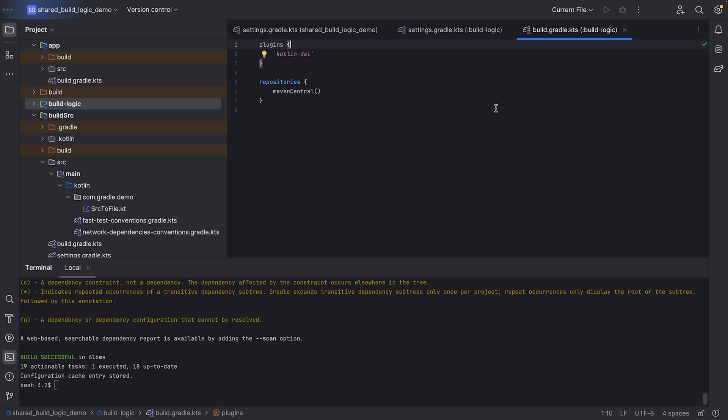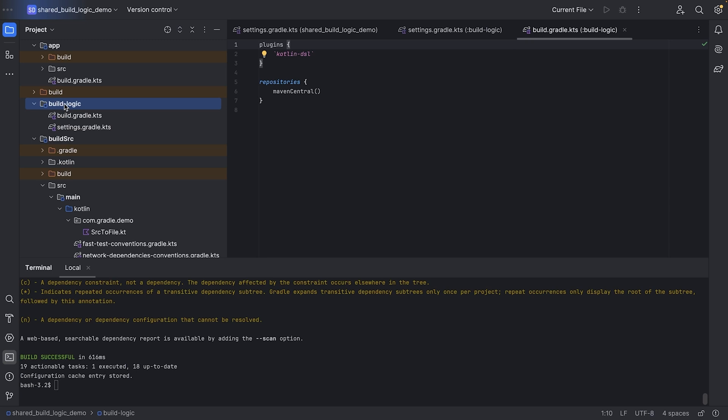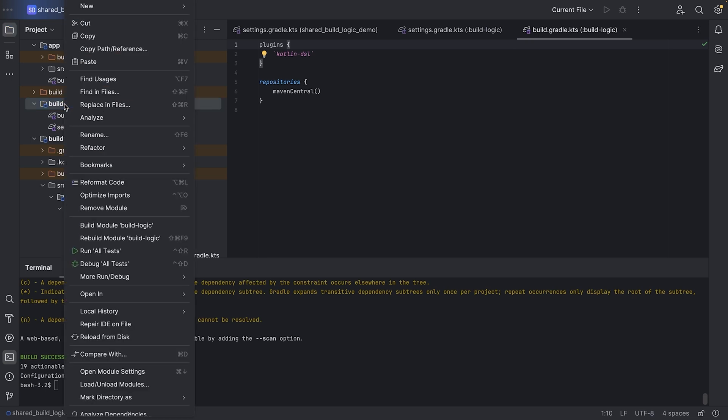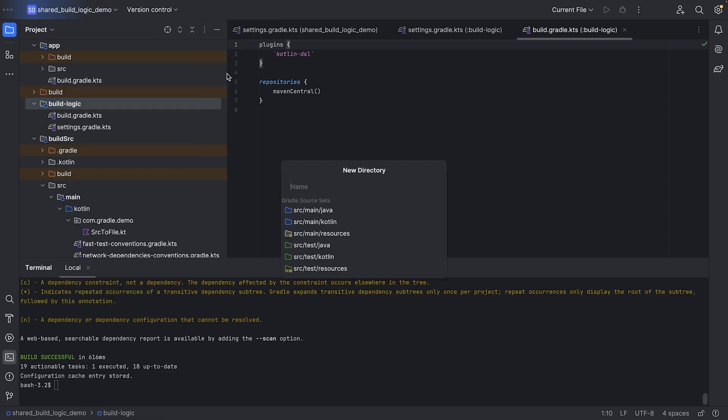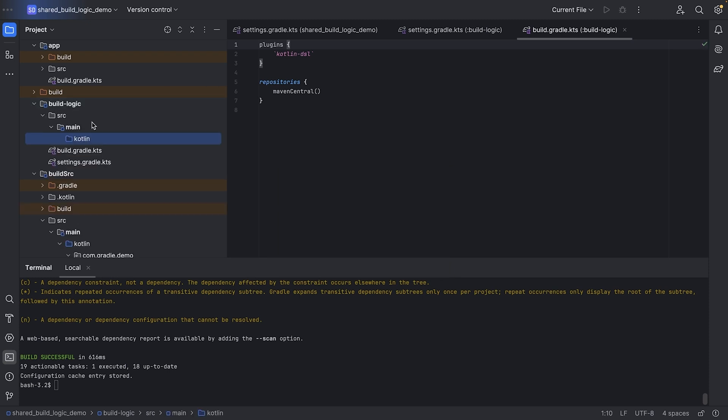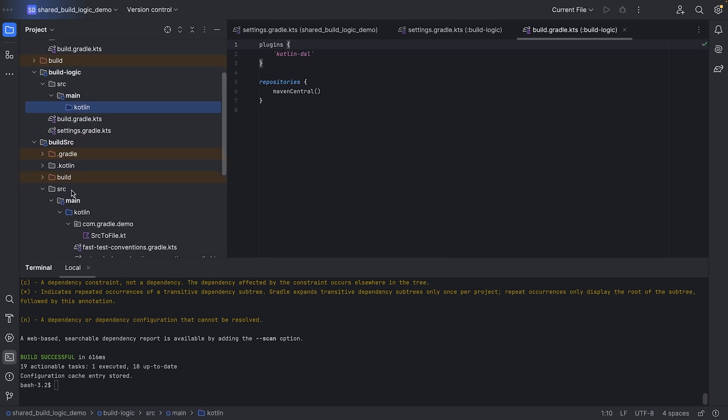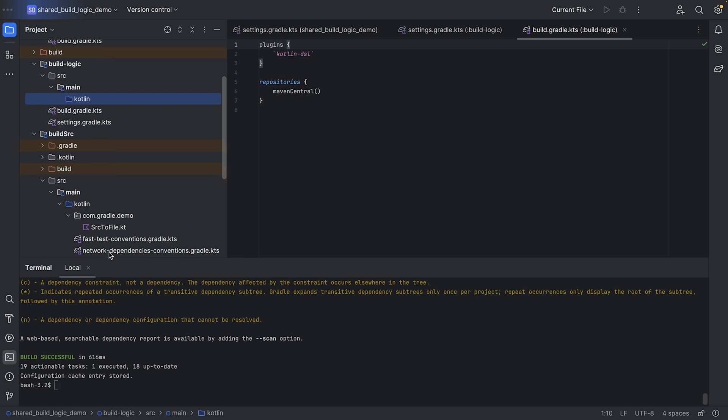First, we create the directory structure needed, which is source main Kotlin, to match that in build source, source main Kotlin. And then we will move this over.